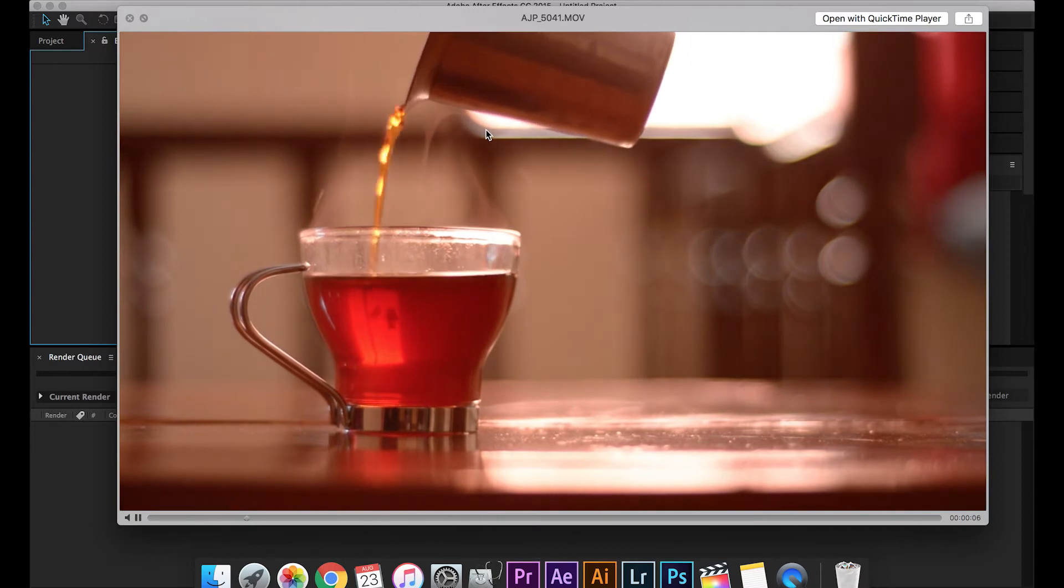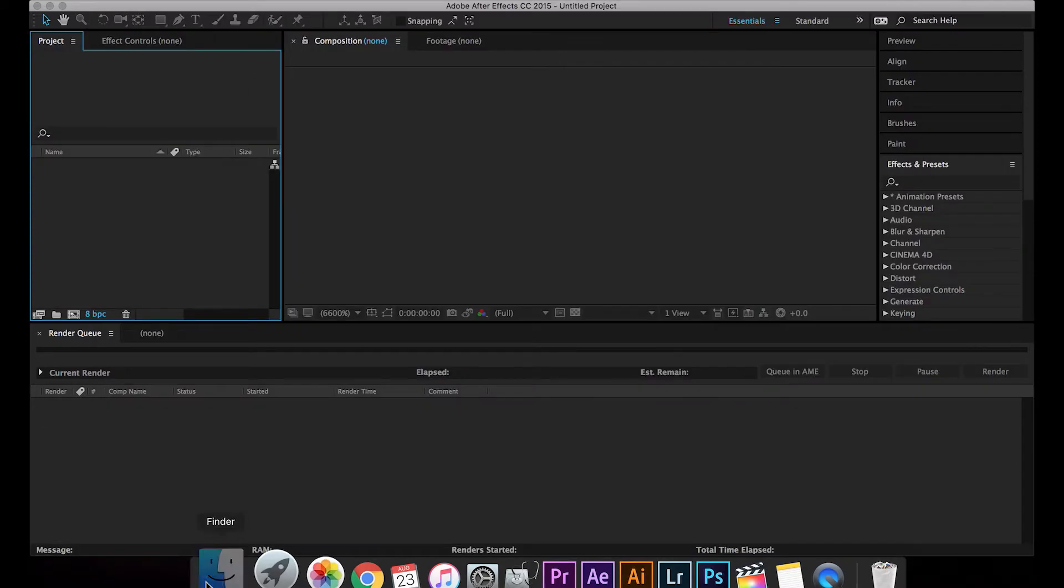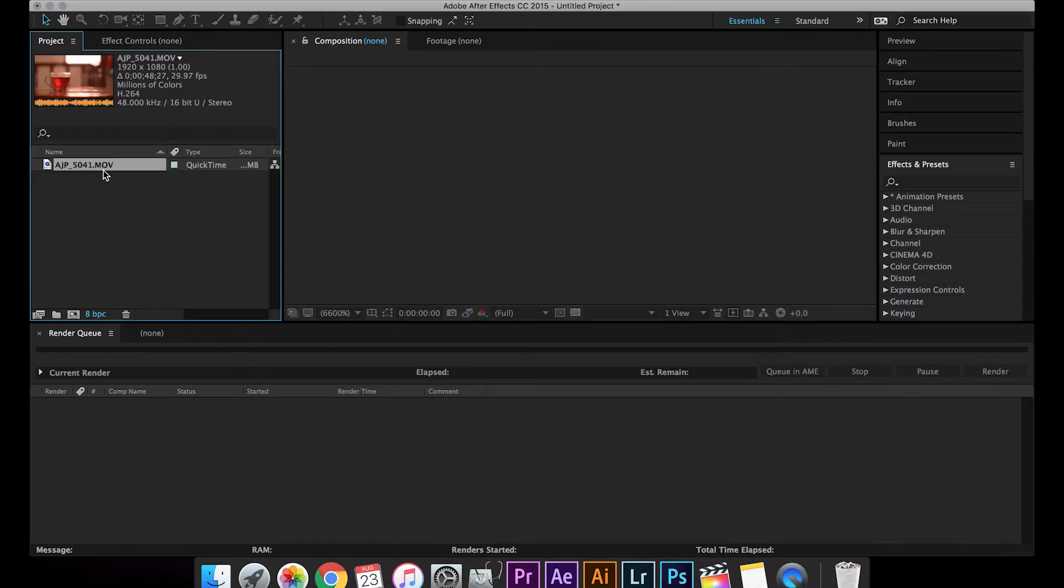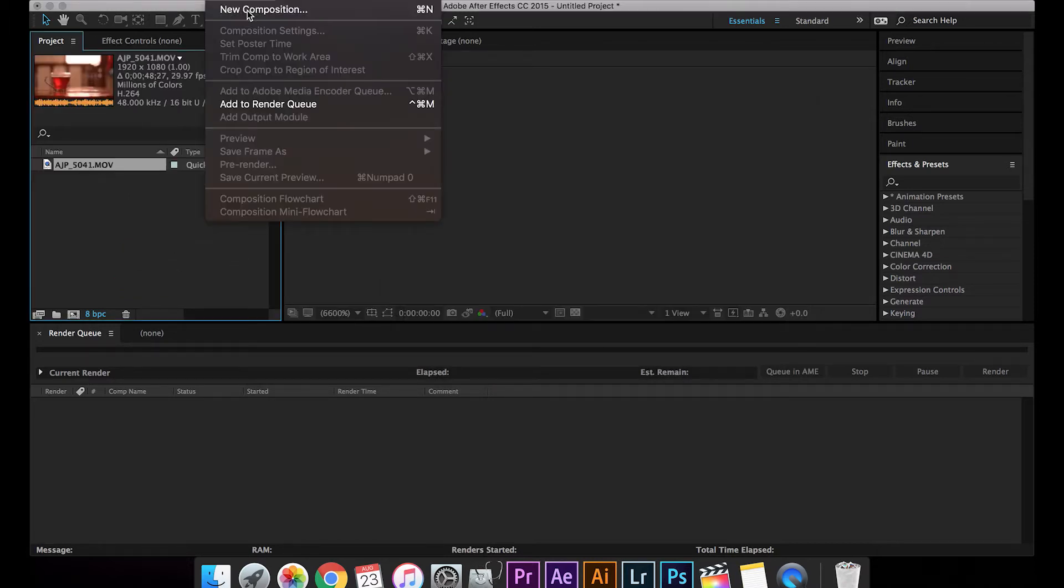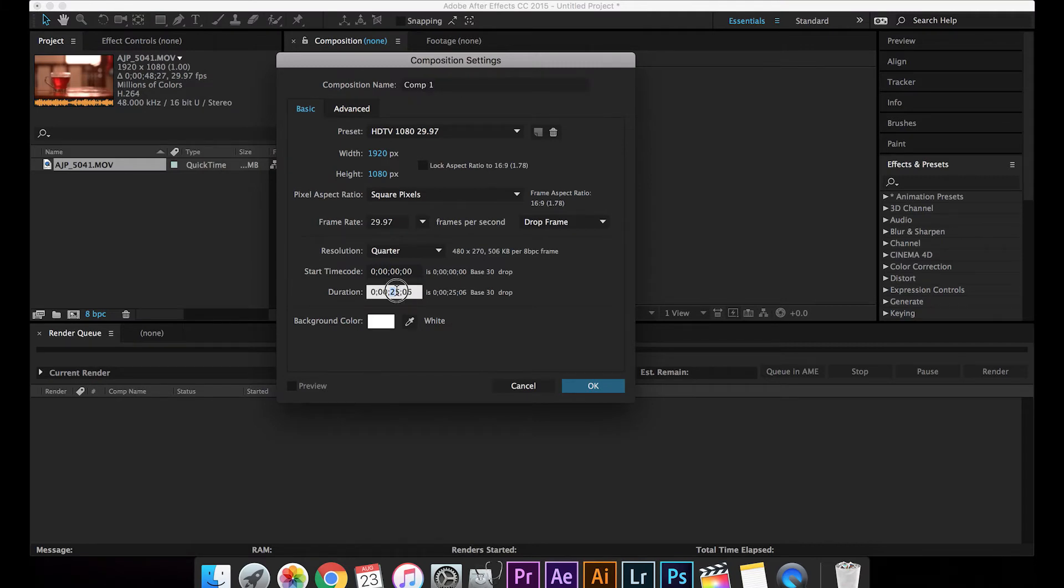Let's import the video into After Effects. Open the folder, drag it in, and then let's make a new composition. Let it be around just maybe around 10 seconds, 10 seconds composition time and 30 frames per second, 1080p. Open it.